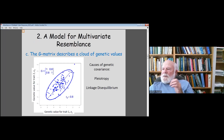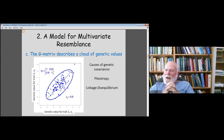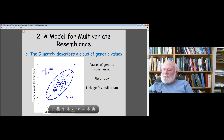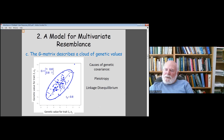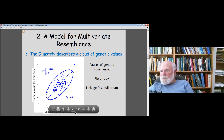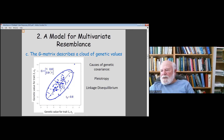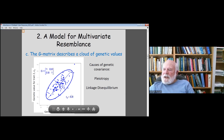One way to think about the G matrix is that it describes a cloud of genetic values — sometimes called breeding values. In a hypothetical example, imagine we plot genetic values for trait one against genetic values for trait two, individual by individual, and get a cloud. We've sampled from a G matrix where the genetic variances are standardized to one and the genetic covariance between the two traits is 0.8, which we can refer to as a genetic correlation of 0.8.